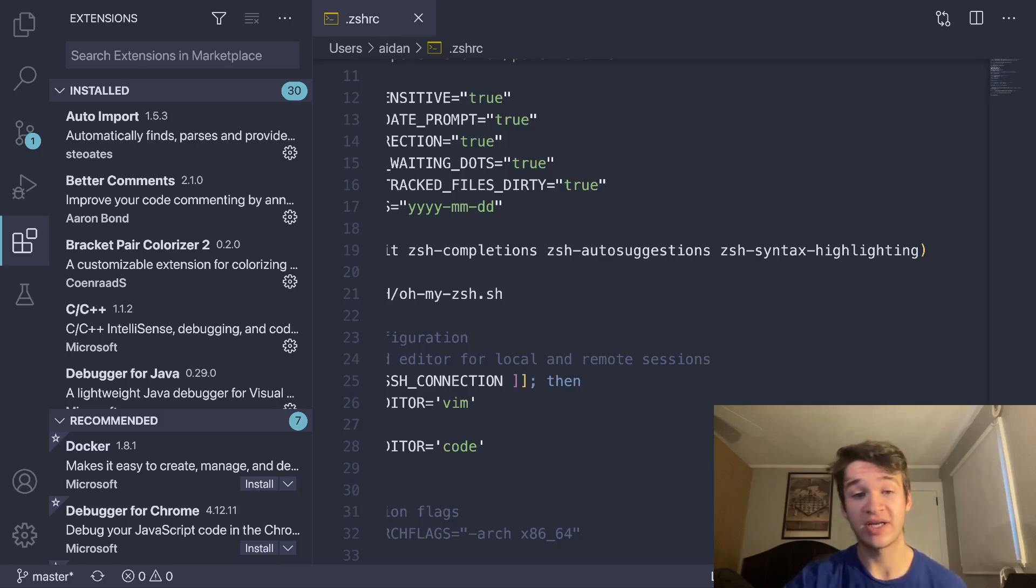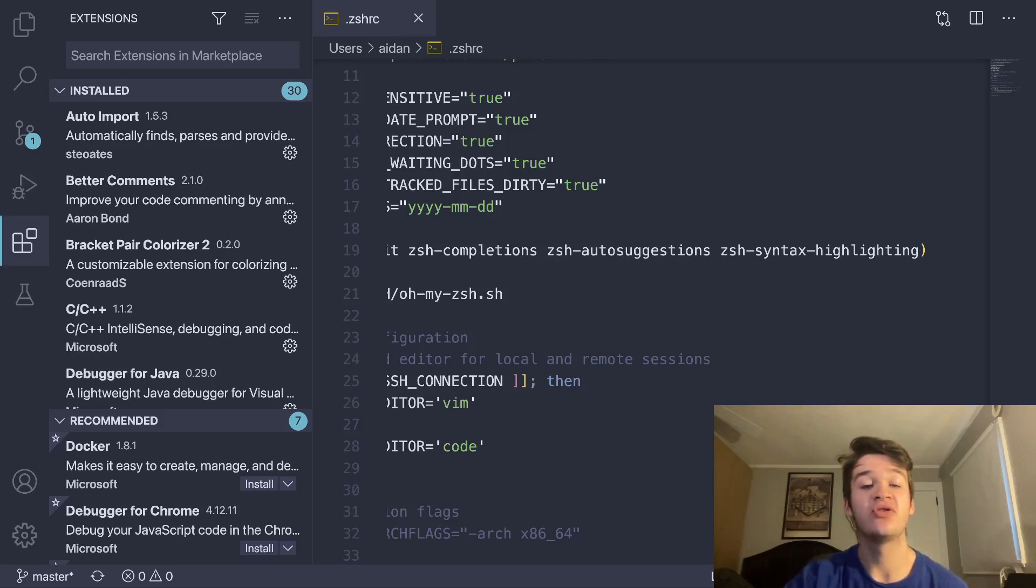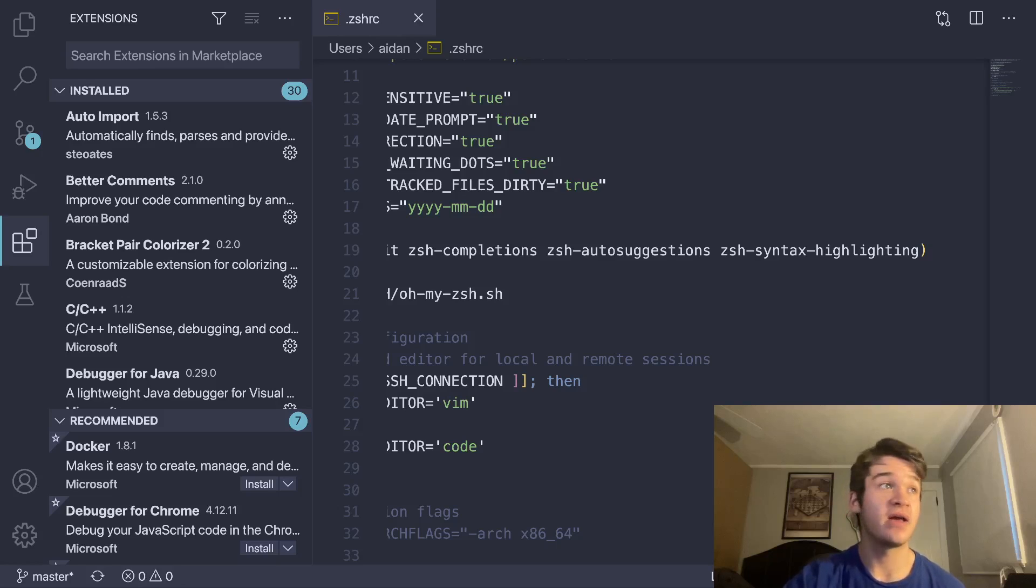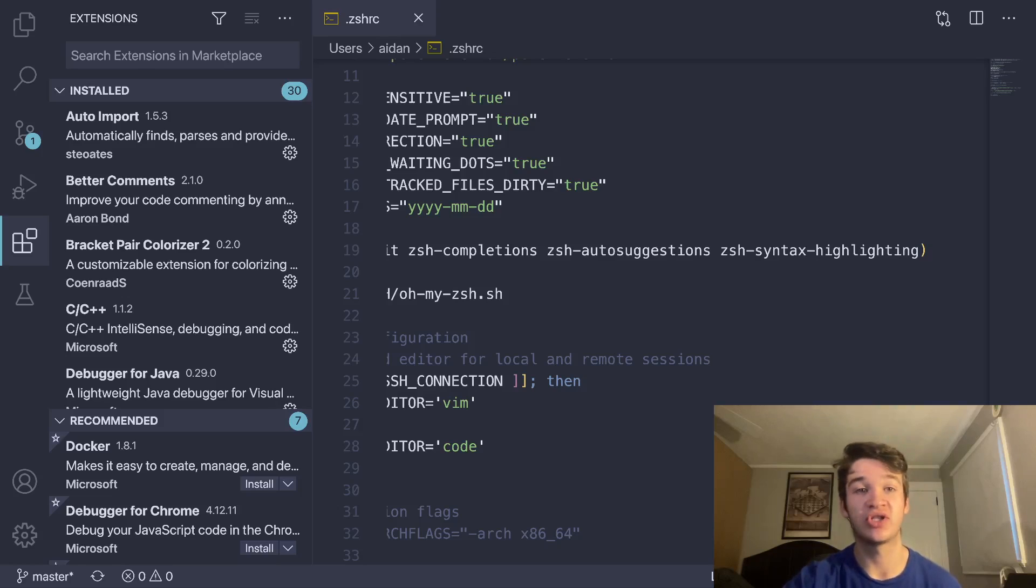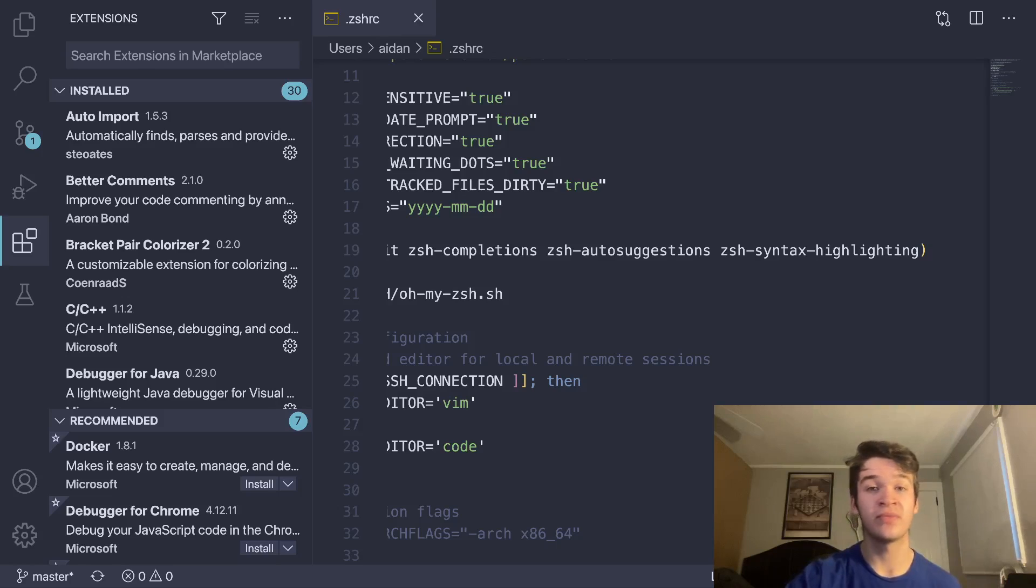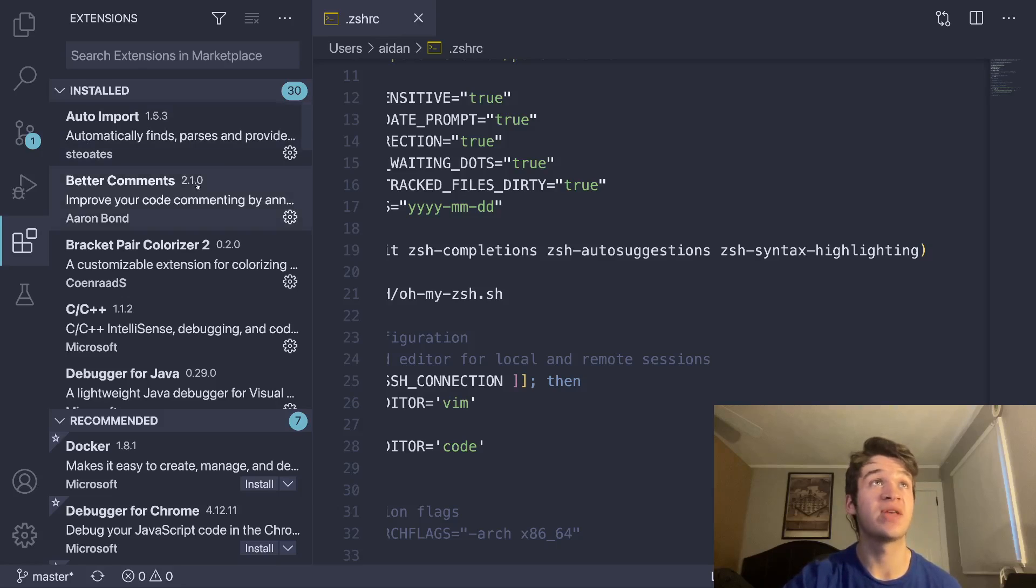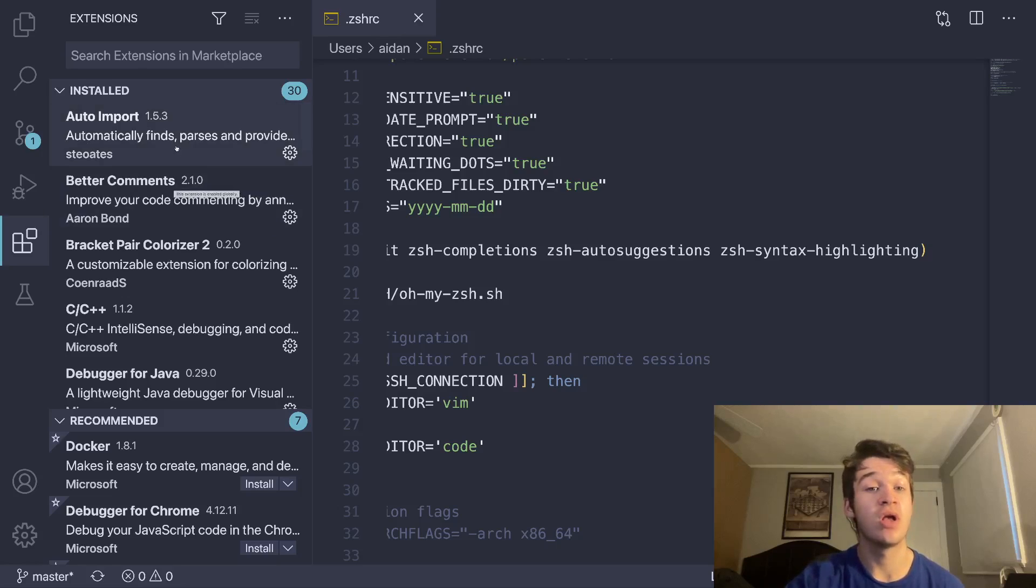Now we're already in VS Code, so we can move over to that. You can see I'm using Meslo LGS here as my font yet again, and I'm going to go over some of the extensions that I use. I'm going to focus on the ones that have to do with the general editor experience and not the ones that have to do with specific languages.